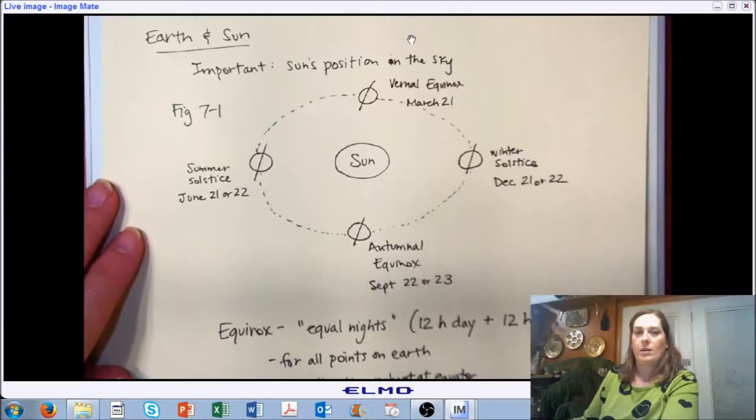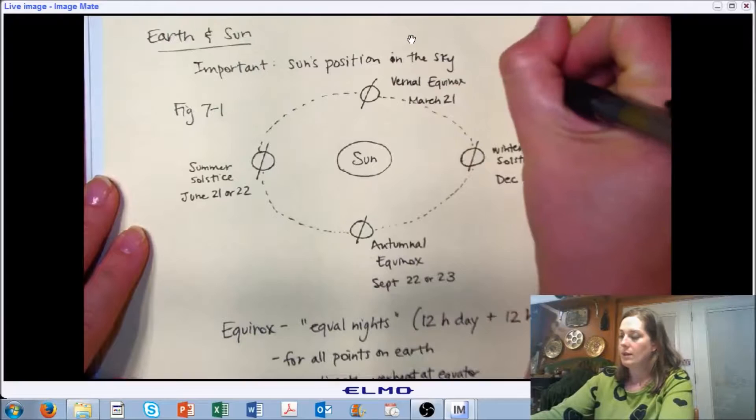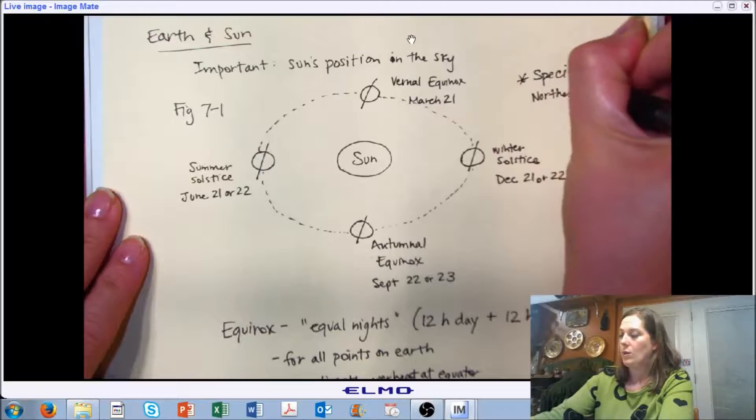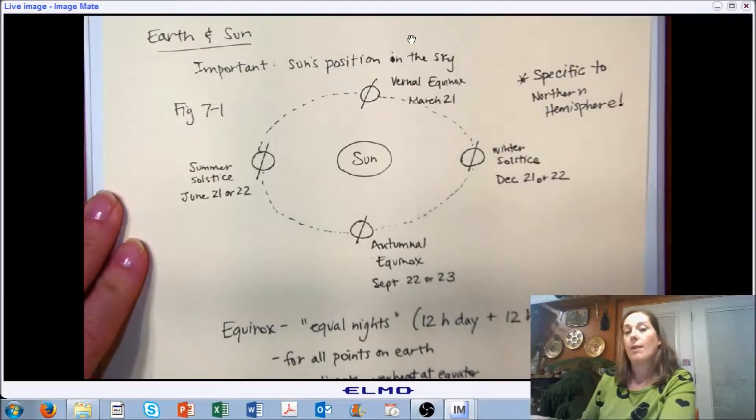Before we move on, I want to point out that the dates and definitions we reviewed for equinoxes and solstices are specific to our hemisphere. We are in the northern hemisphere, so what we highlighted today is for the northern hemisphere. If you're in the southern hemisphere, spend a few minutes thinking about how things are different, because they are definitely not the same.